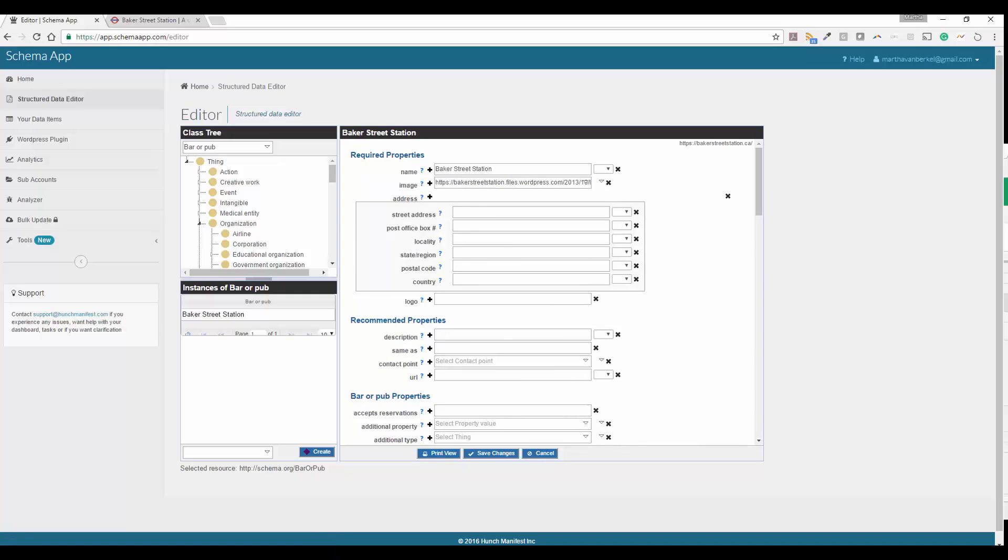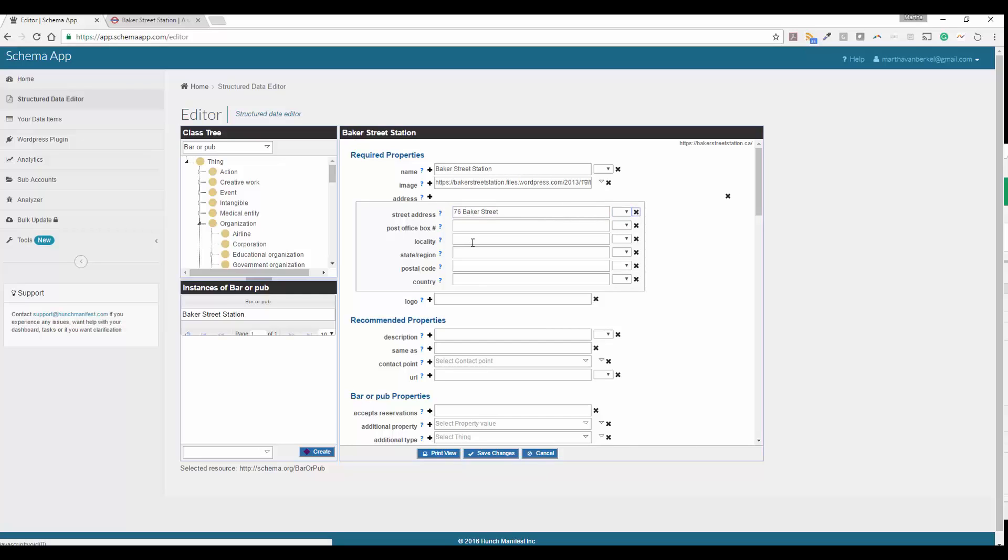For address, you'll go ahead and enter the address. Locality, remember that's another word for city. So you're going to go ahead and enter the city name in there. State and region and postal code.